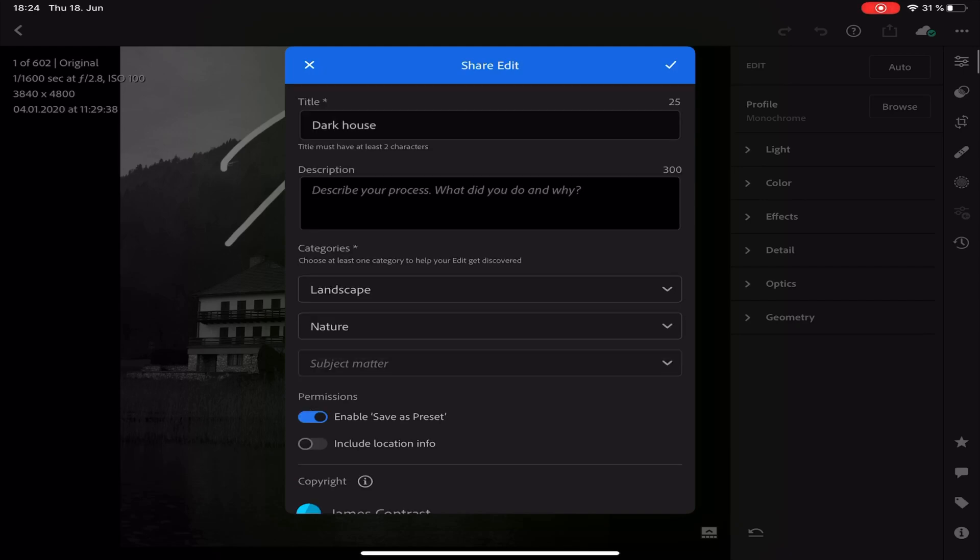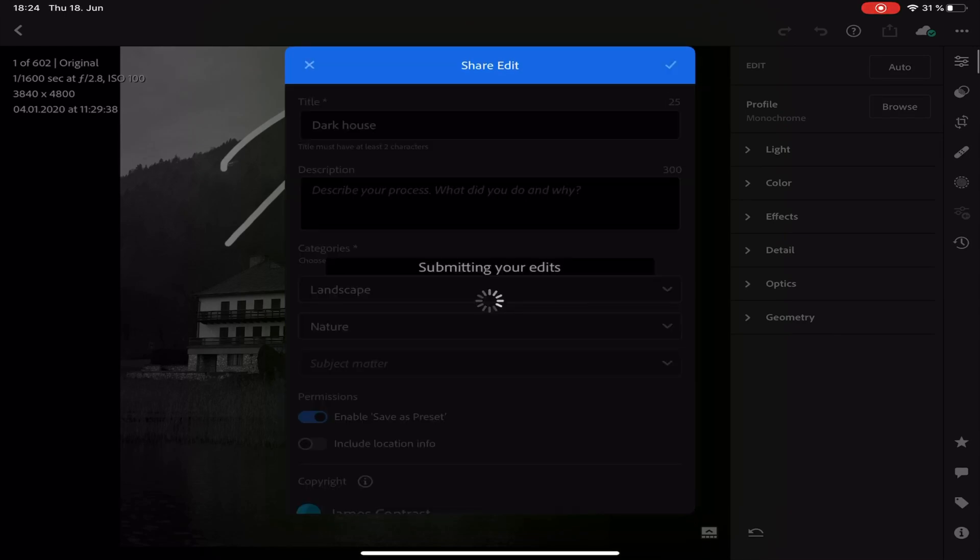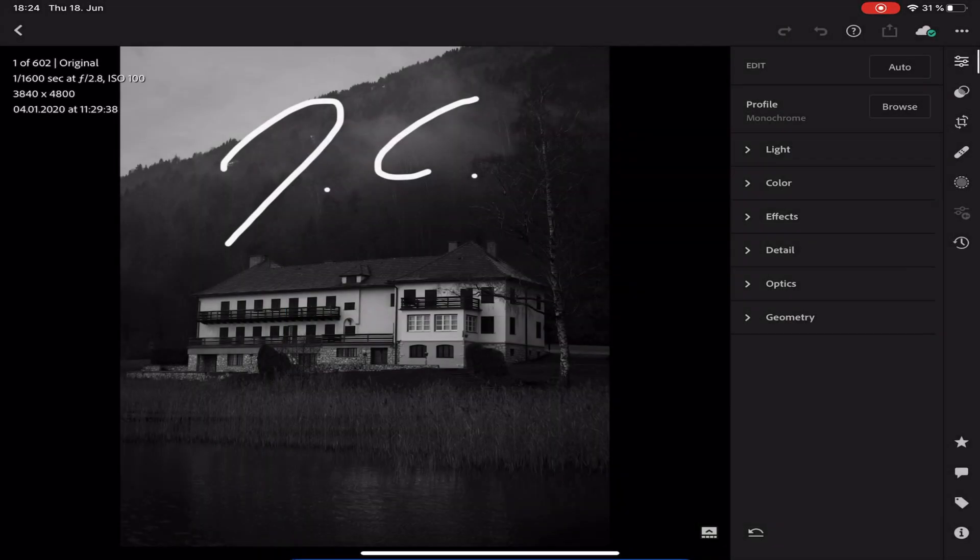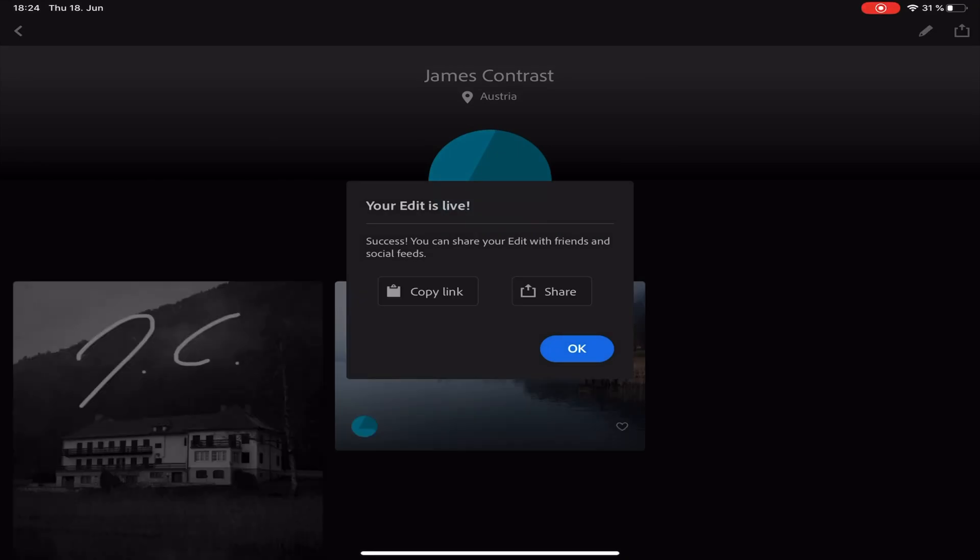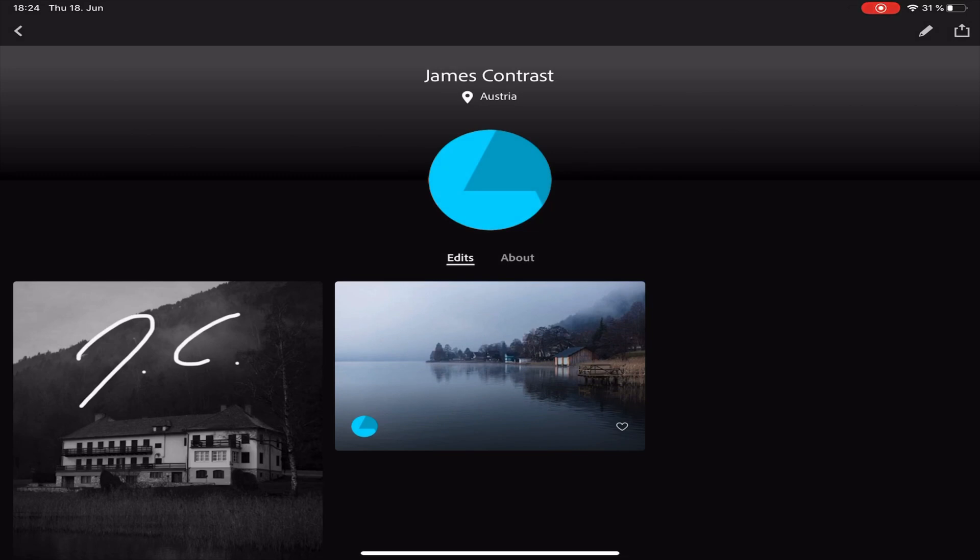So if you're done with the description just tap on the tick and your edit gets submitted. There you go! Your edit is live! Now you can also share it to your social media or copy the link. If you're good with that just tap on OK and there you have your community tab.